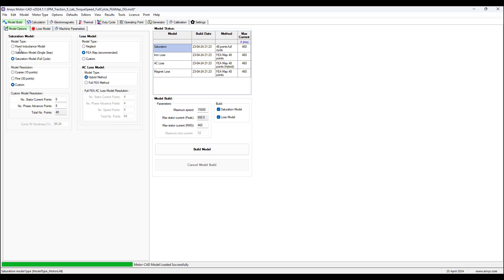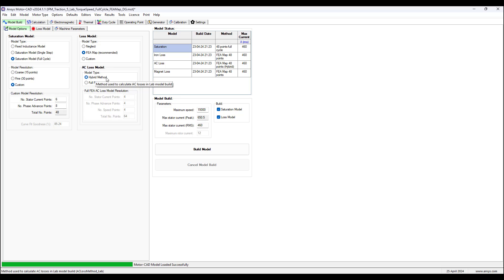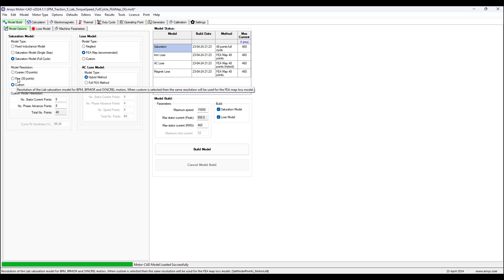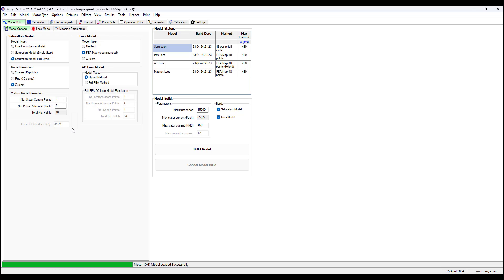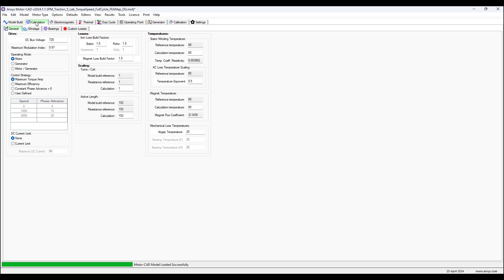Go back to model lab and update the saturation model type to full cycle and update the loss model type to FEA map. Select AC loss model hybrid method and update model resolution to custom with the settings shown here.